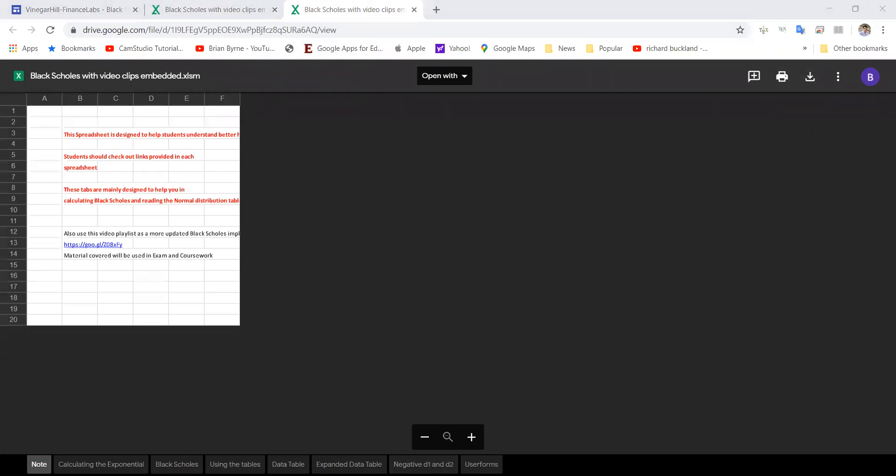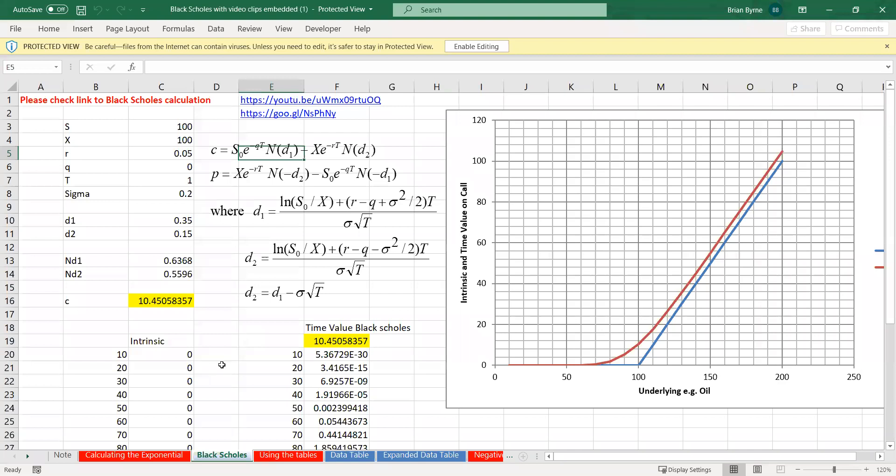What I've done here is using these parameter values: stock price of 100, exercise of 100, risk-free rate of 5%, no dividend yield, time period one year, and volatility 20%. We're able to generate for varying values of the underlying stock price.